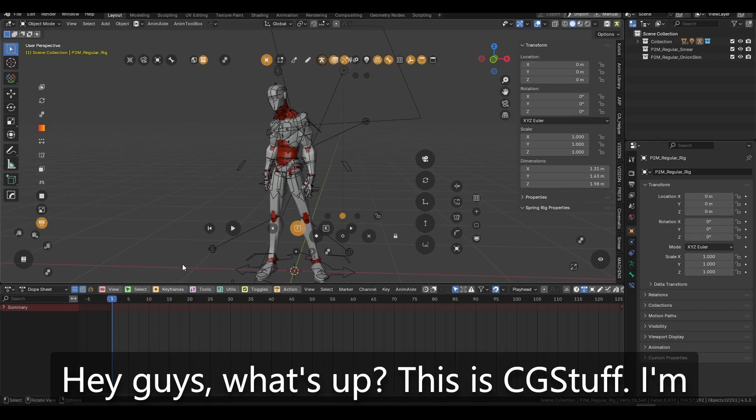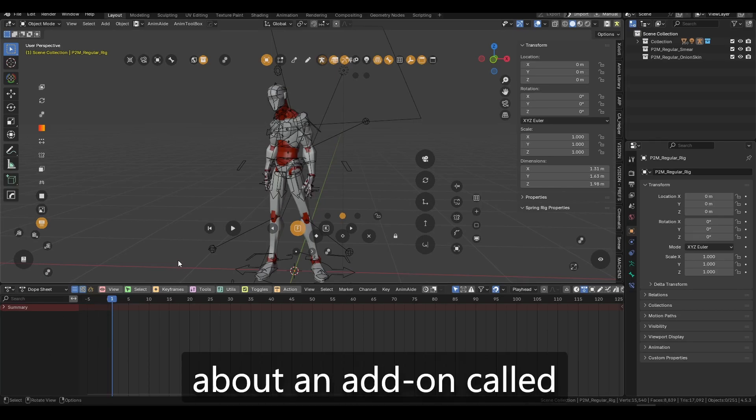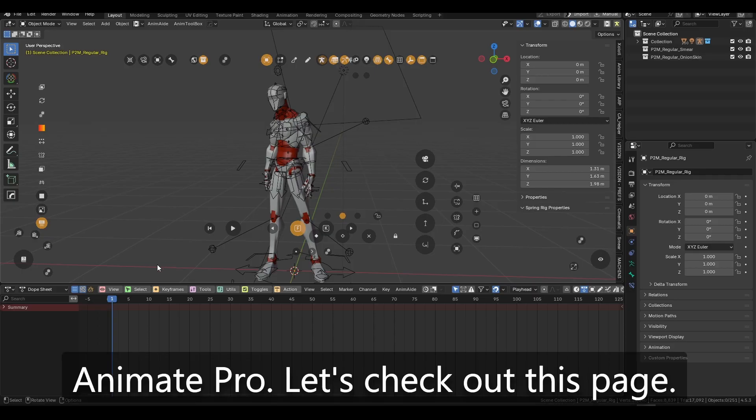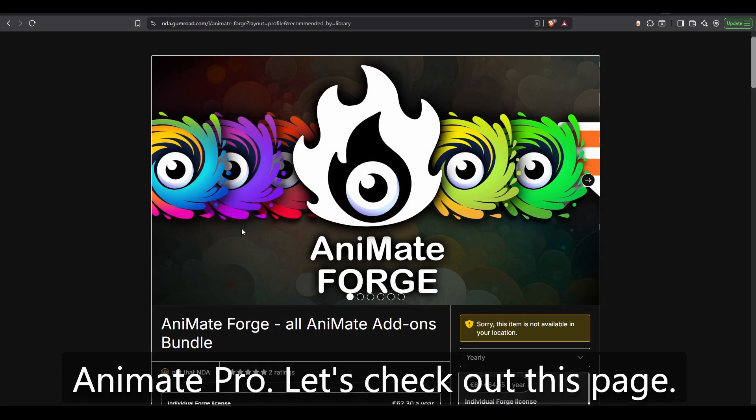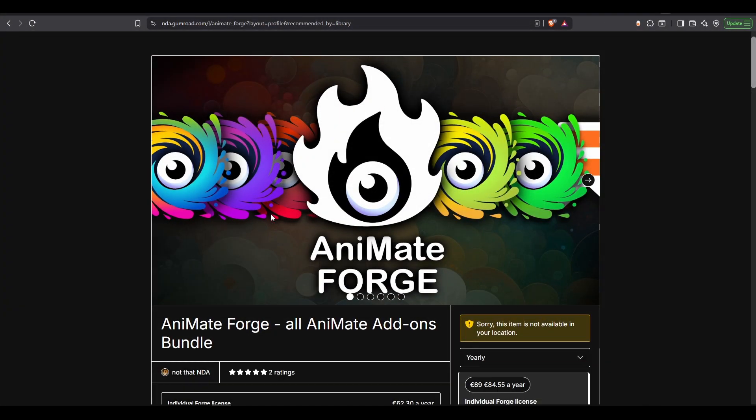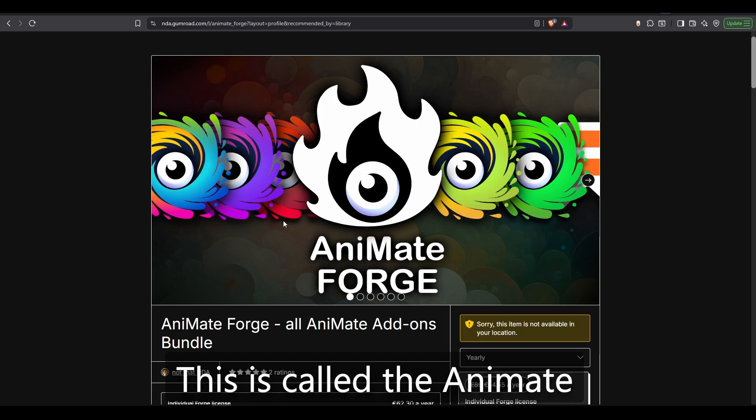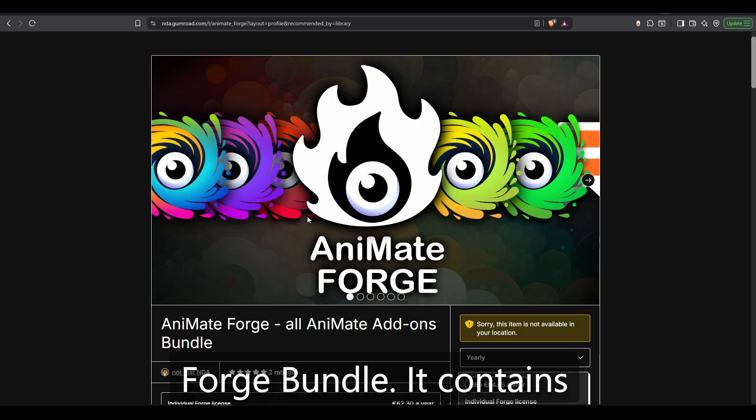Hey guys, what's up? This is CGStuff. I'm here to talk to you about an add-on called Animate Pro. Let's check out this page. This is called the Animate Forge Bundle.